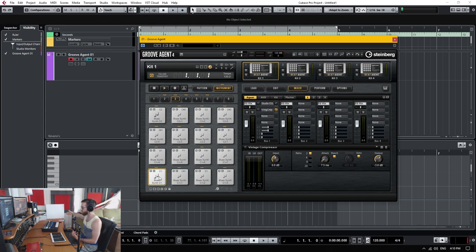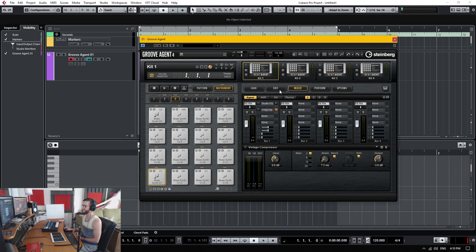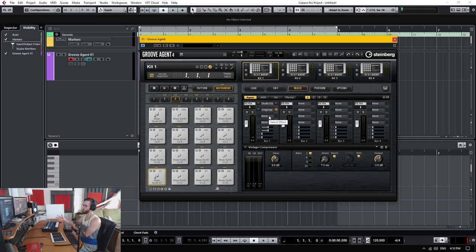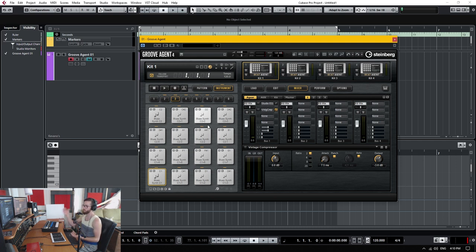So that would essentially be the benefit of staying within groove agent to drop your samples on the pad. It spreads it out, spreads it over the full length of the keyboard. You can work within groove agent with the mixer, do some EQing, whatever else you're doing. Then what you can do is just save this as a multi program. And it's built into groove agent.